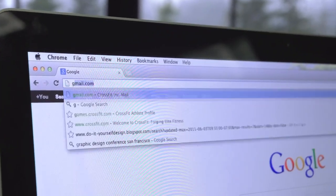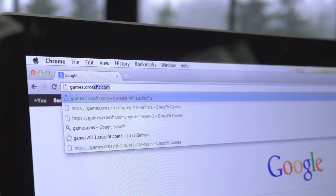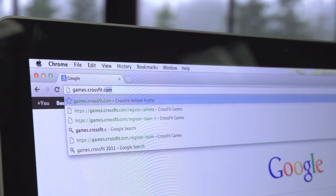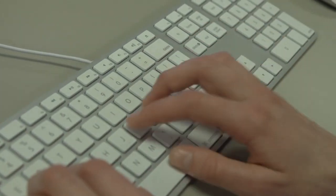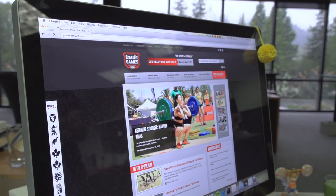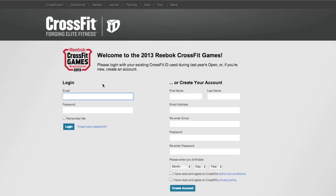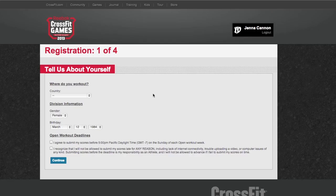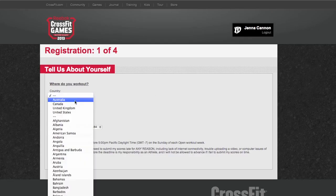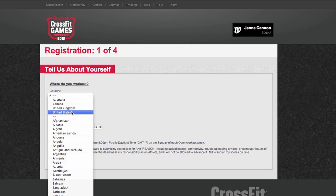Now I will show you how to create a team. As the team captain, I will be responsible for paying for the registration, and I will be the only one able to add and remove athletes from the team besides the athletes themselves. I will also be responsible for creating the team roster if our team goes to Regionals or the Games. Be sure to check with your team or affiliate before creating a team.